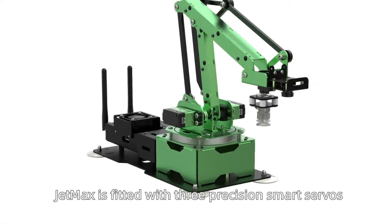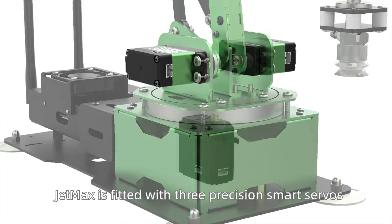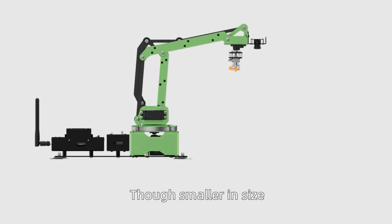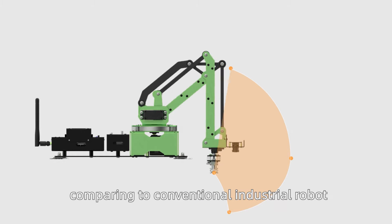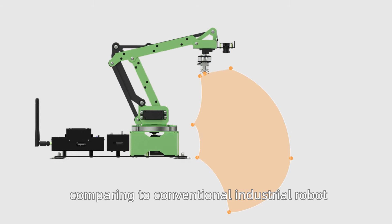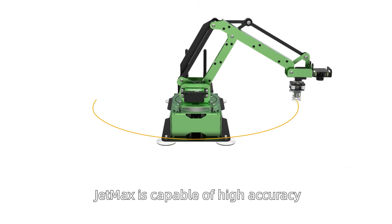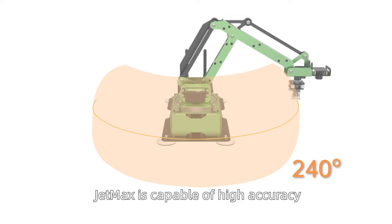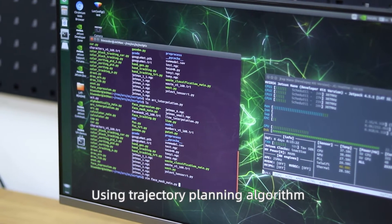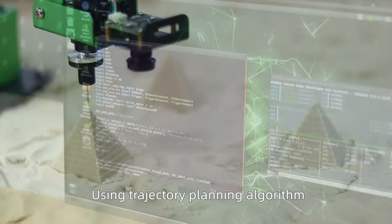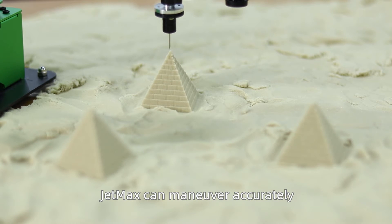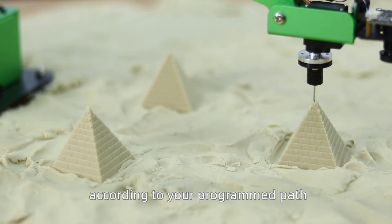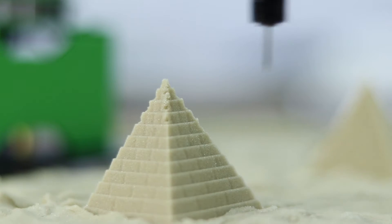JetMax is fitted with three precision smart servos. Though smaller in size comparing to conventional industrial robot, JetMax is capable of high accuracy and heavy payload. Using trajectory planning algorithm, JetMax can maneuver accurately according to your program path.